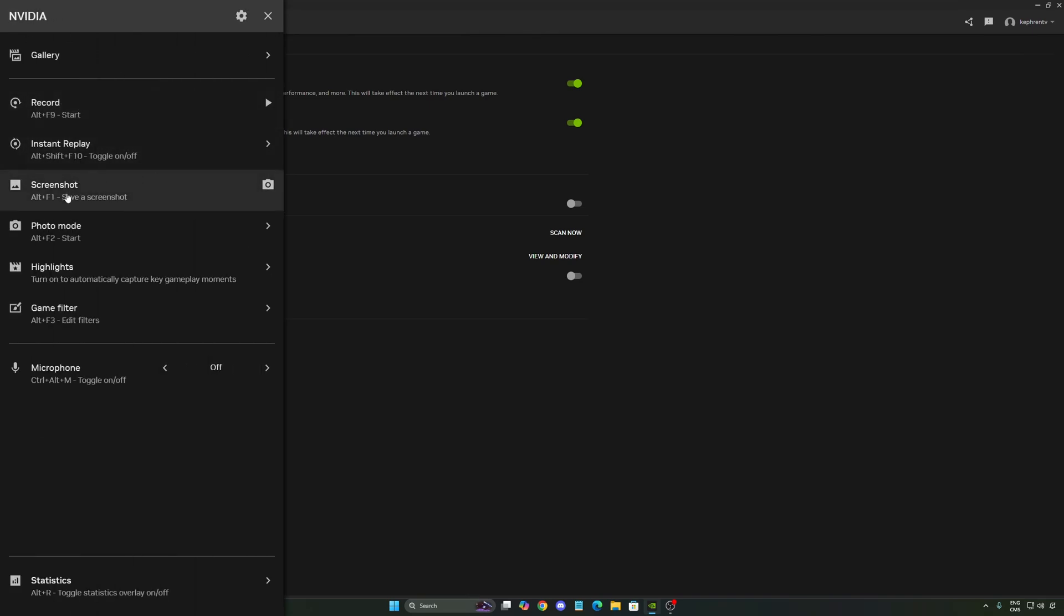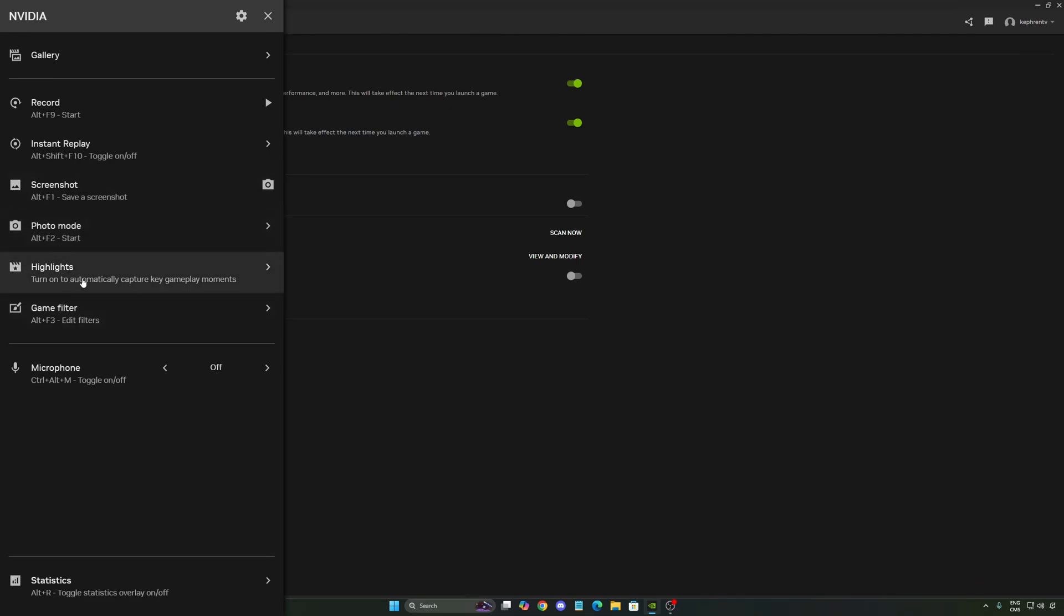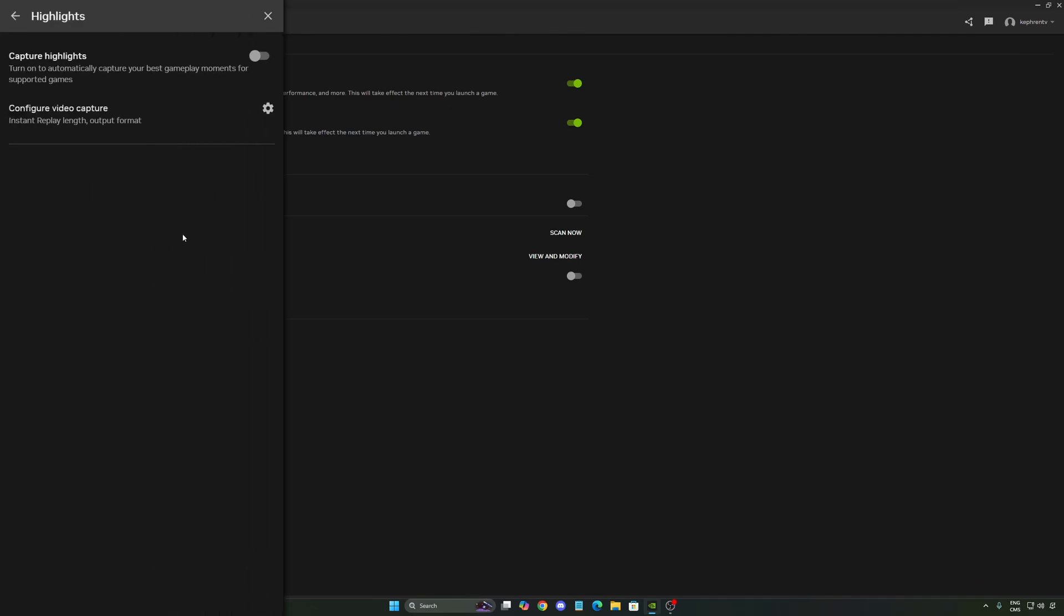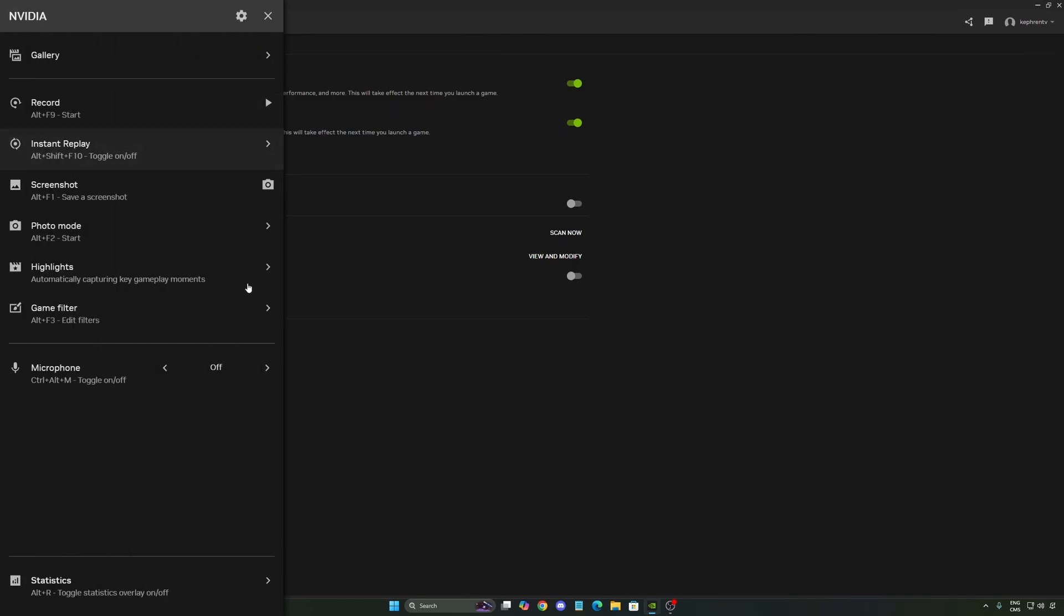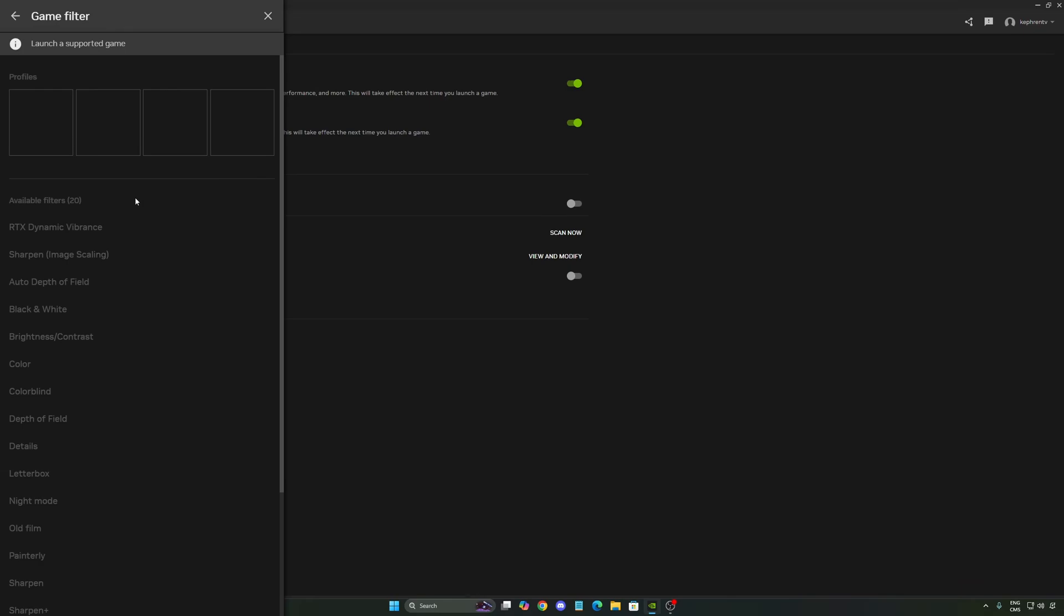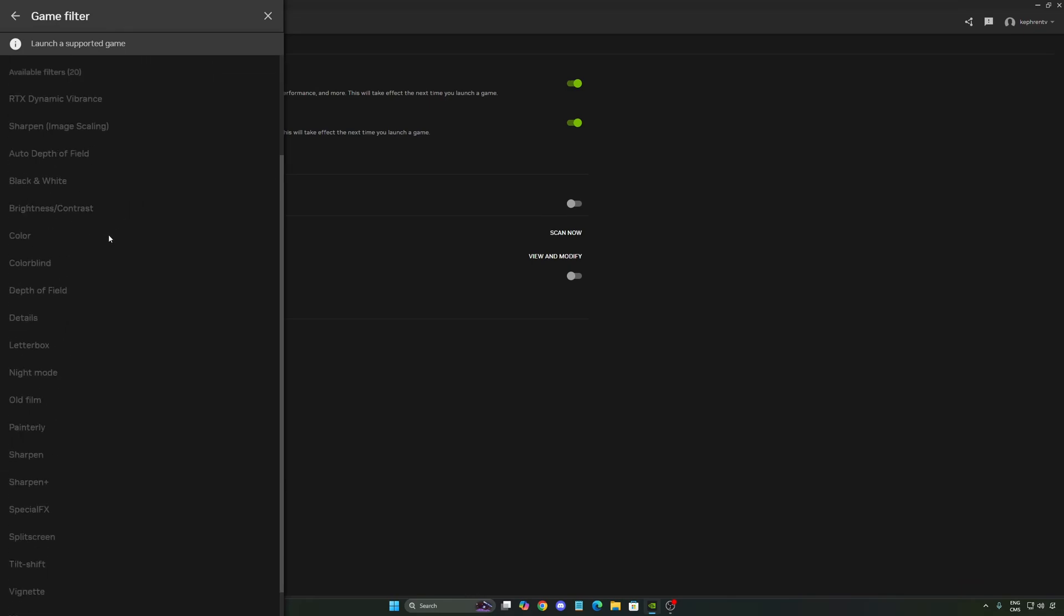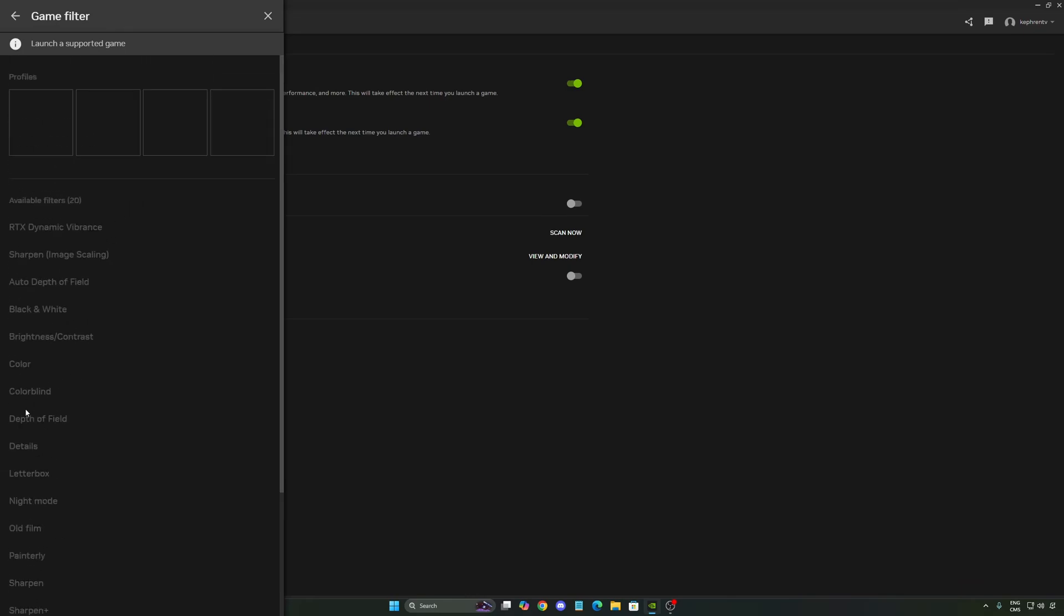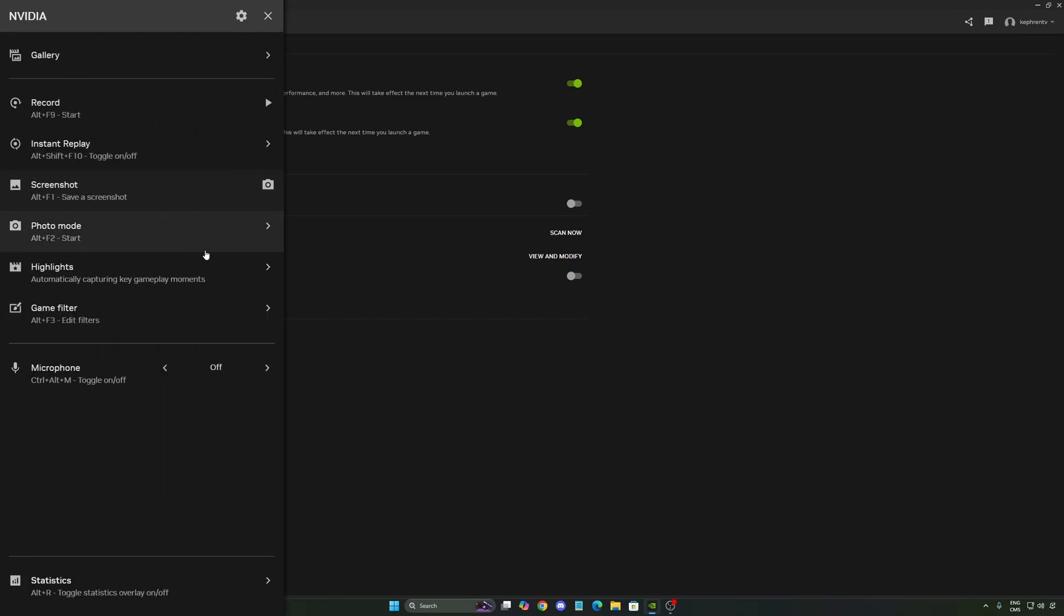Also, you have different options over there. So you have the proper record. You can take screenshot if you want. You have a photo mode that you can edit your stuff. You have highlight. If you don't want to record the whole thing, you just press highlight. And you're saying, capture my highlight. It will recognize your game. And it knows, for example, when I kill someone at Unshowdown, it will take a clip. When the player is down, it will take a clip. So really cool feature that you can use. You also have the game filter. It really depends on the game. Some games are compatible. Some games are not compatible. So you can change with a lot of different filters over there. You need to launch the game to apply it.